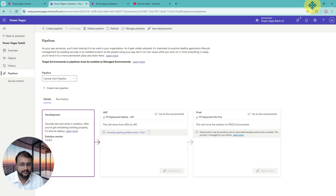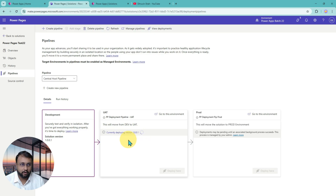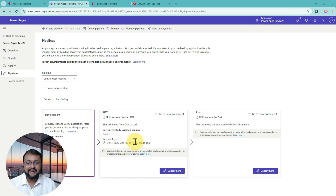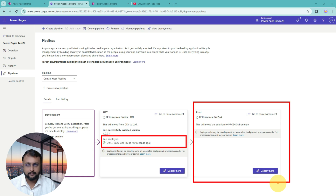Let's wait for the deployment to complete. Currently it went into a pending mode because it required some sort of approval. I just approved it and it's going for deployment. And here I am — my Power Pages site has been deployed successfully. You can see the last deploy time showing. After this, if you want to move it to production, you can do that as well.